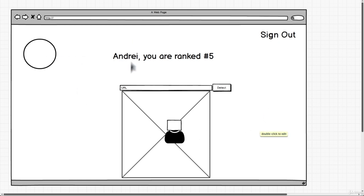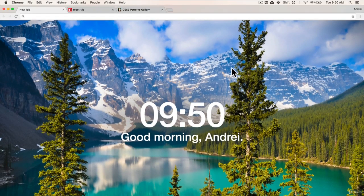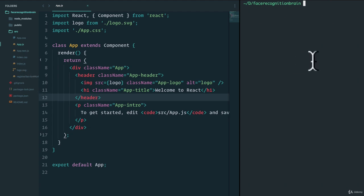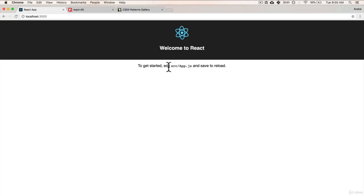The sign in and registration form is maybe something that we can work on afterwards. I've actually just ran Create React App — I called this project 'face recognition brain', you can do the same as well. As you can see, I haven't changed anything. If I do npm start, I have the skeleton of what Create React App gives us.